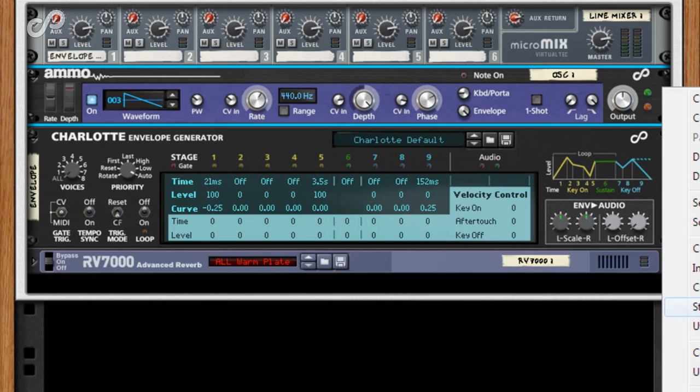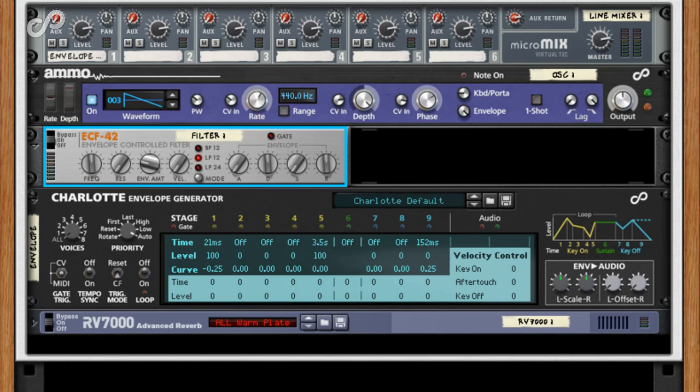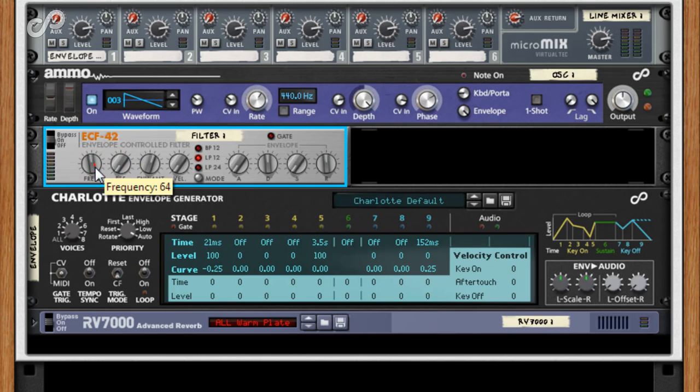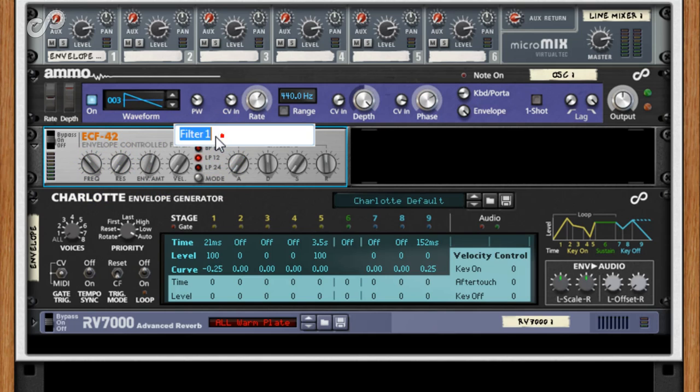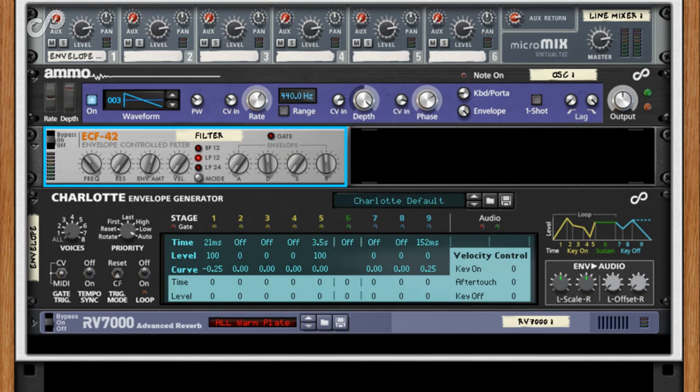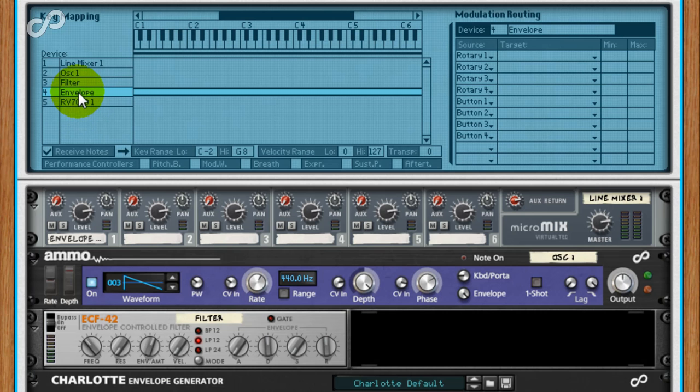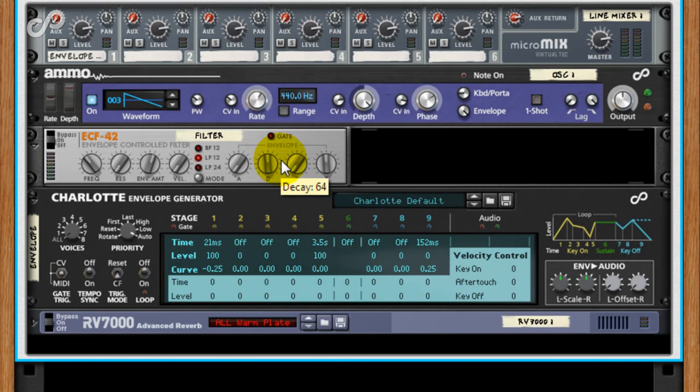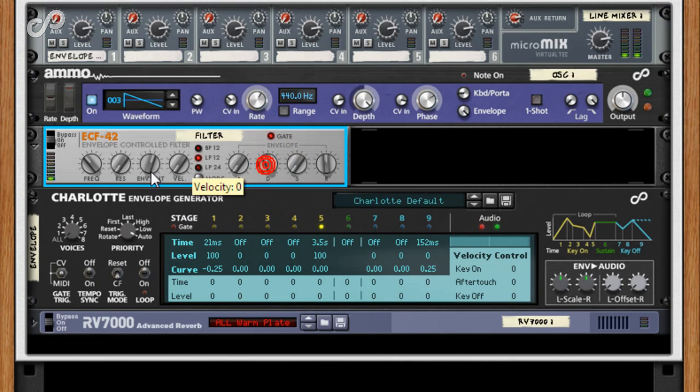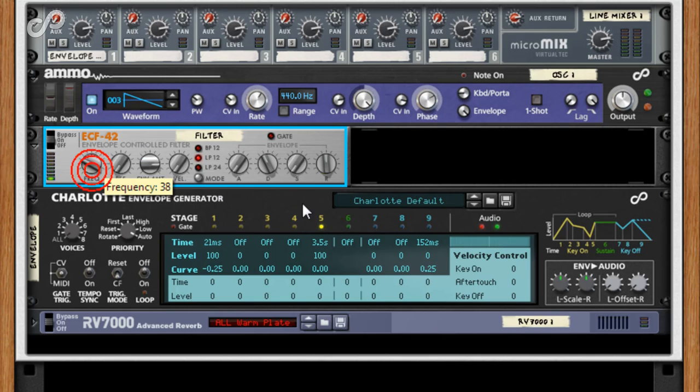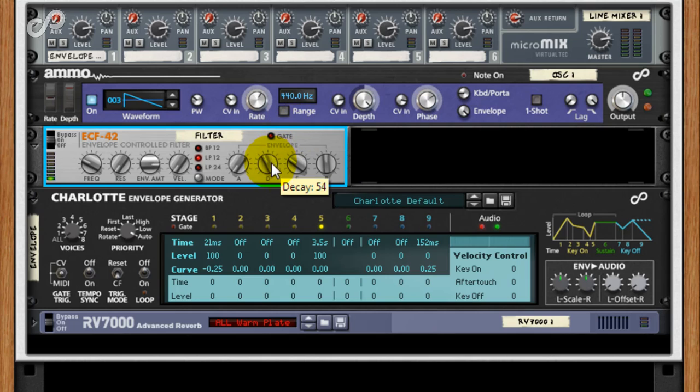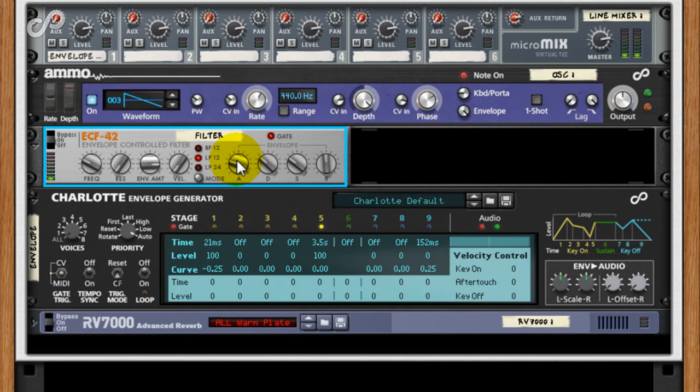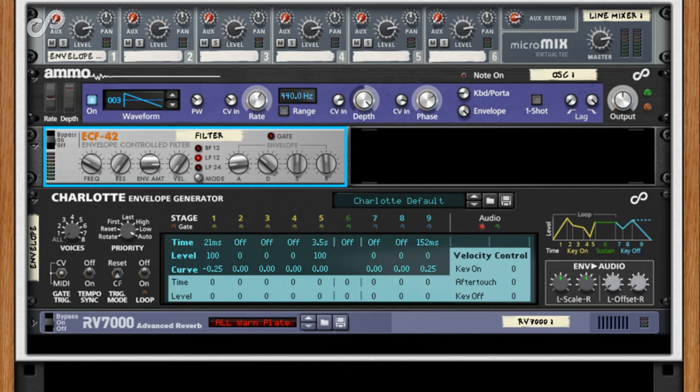Now you could use the existing Charlotte envelope and connect a spare EG output to Combinator CV1 input, then route that to the ECF 42 filter frequency. For now though, we'll simply trigger the ECF 42's own ADSR envelope by enabling its own receive notes in the programmer. Insert the ECF 42 between the AMO 100 LA and the line mixer. Start playing and adjust the filters ADSR.